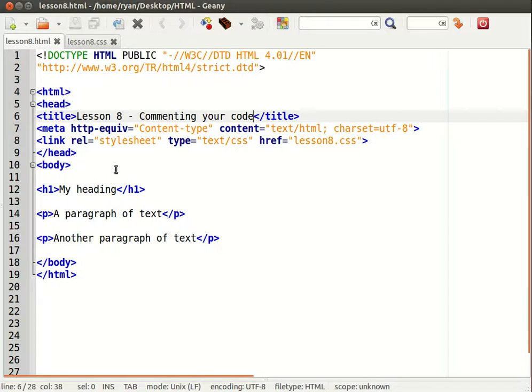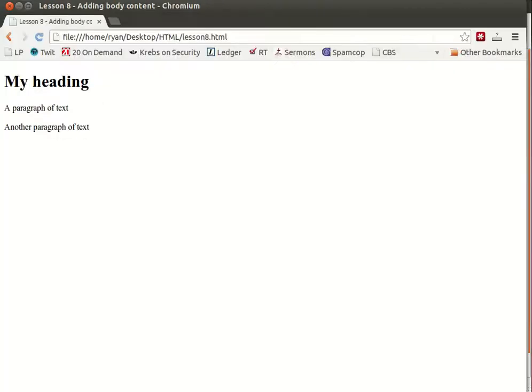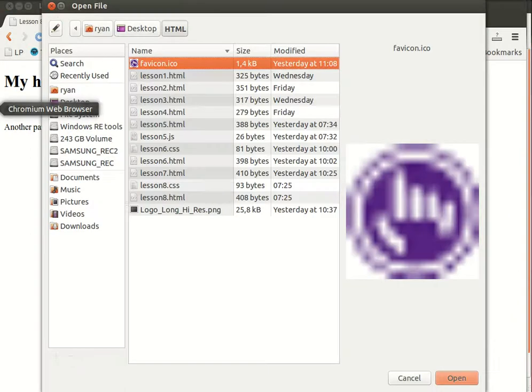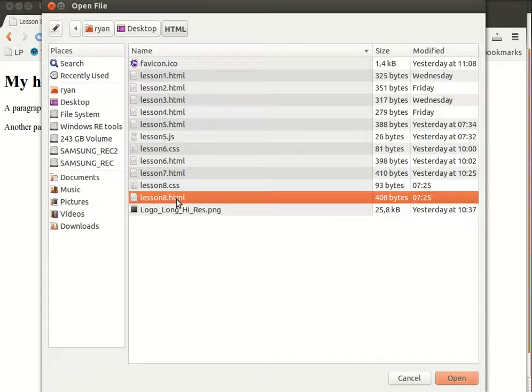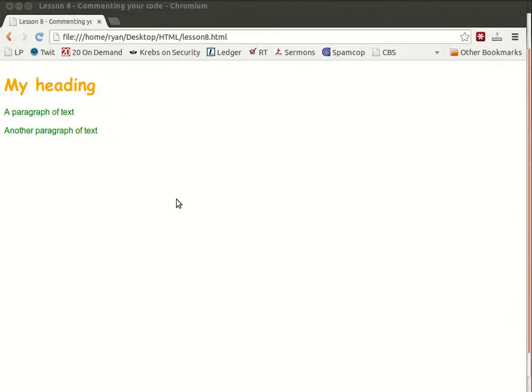So let's begin by launching this file. We're going to open our file lesson 8.html and you'll notice it looks quite attractive which means it's actually making use of our presentation layer, some CSS.